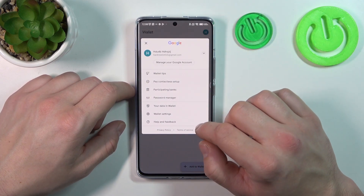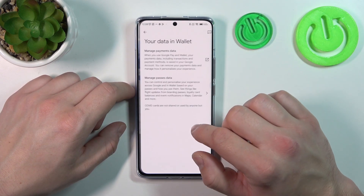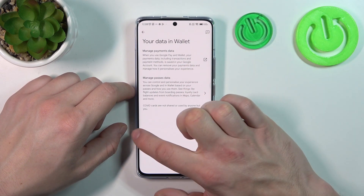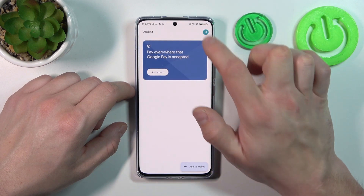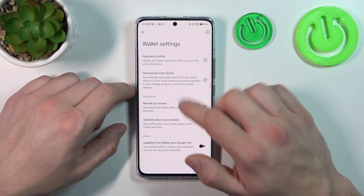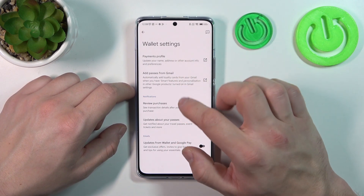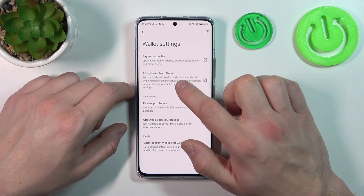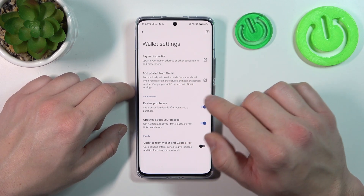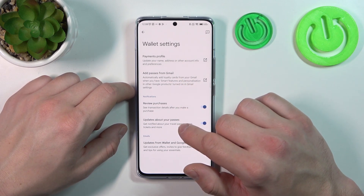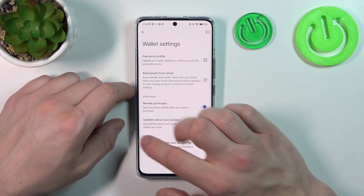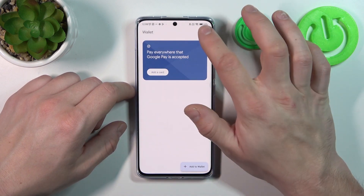In your data in wallet, you can manage payments data and passes data. In wallet settings, you can manage your payments profile, add passes from Gmail, enable or disable review purchases, updates about your passes, and updates from wallet and Google Pay.